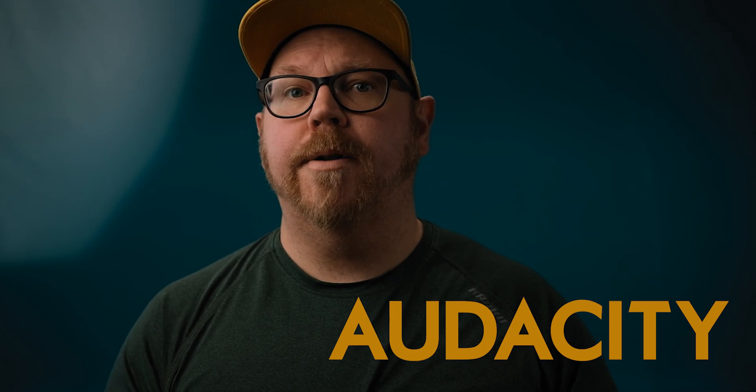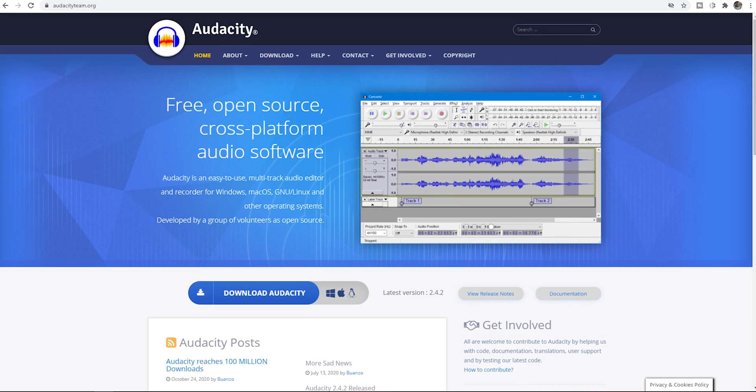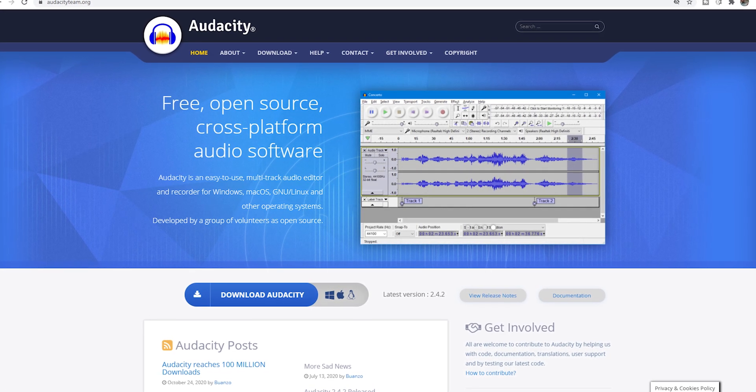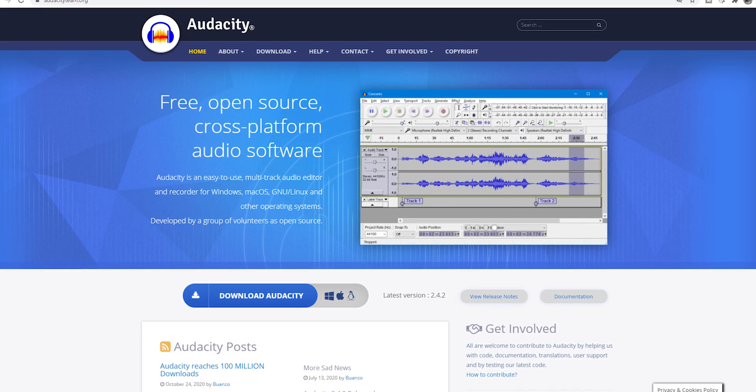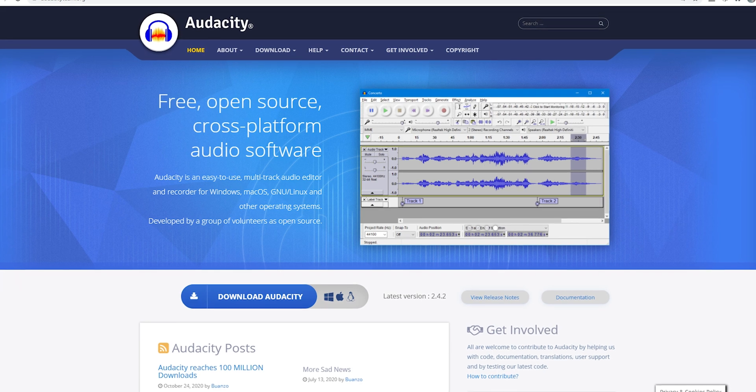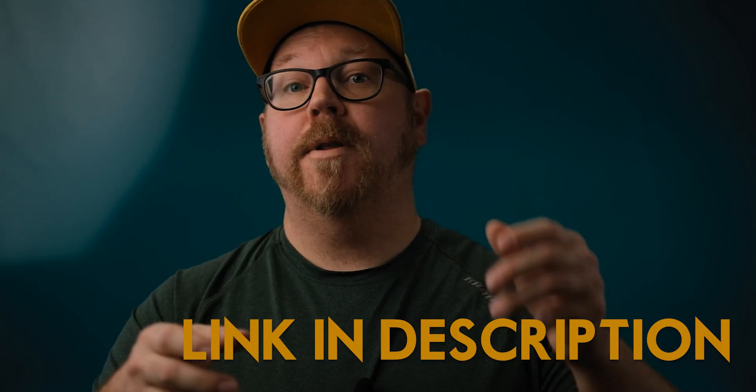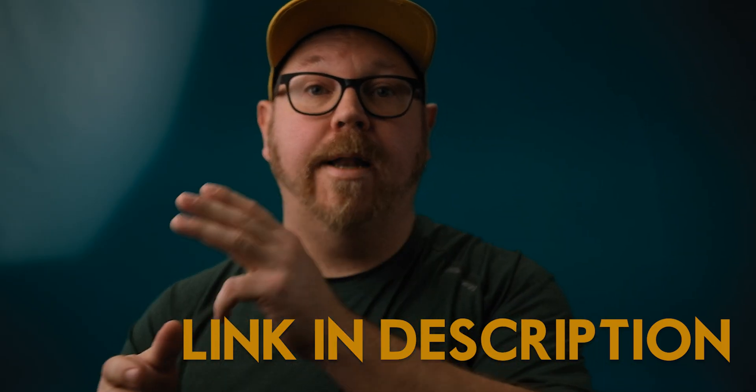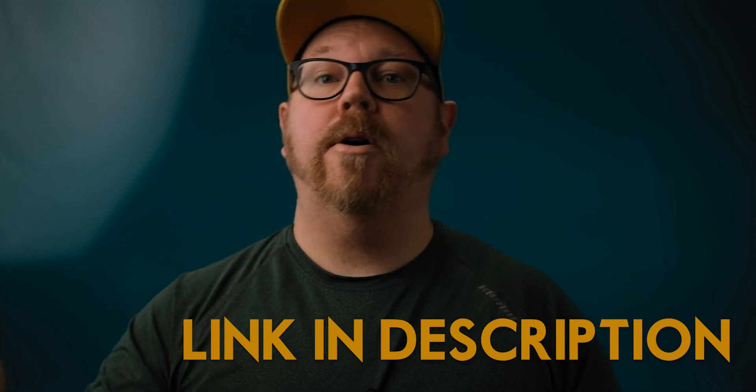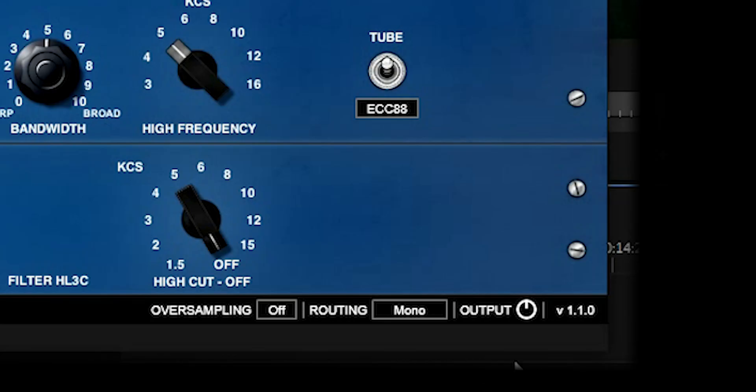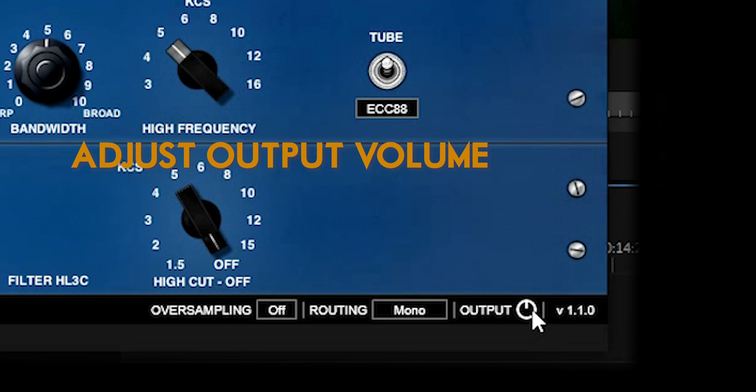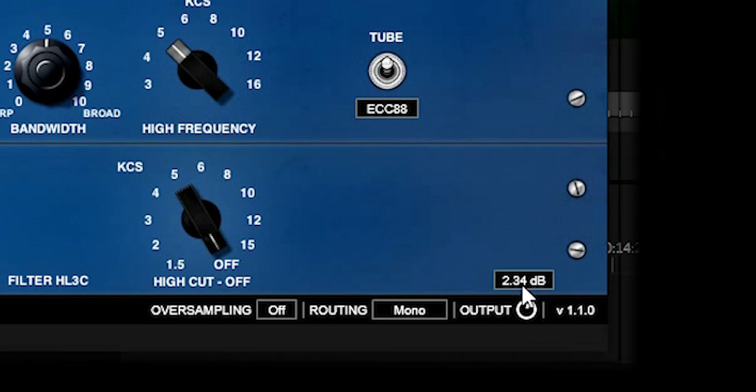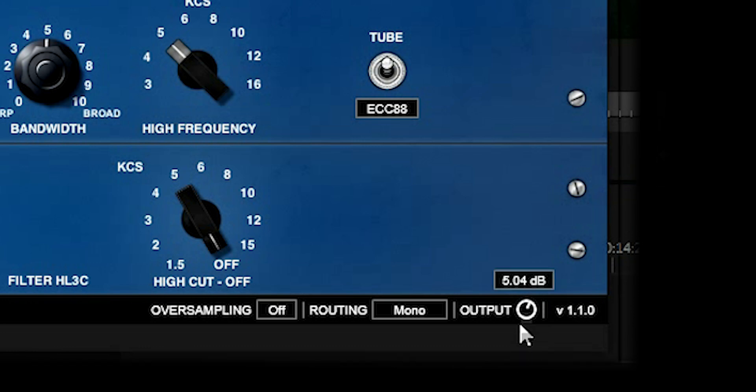If you're using software that doesn't support VST or AU plugins like this, what you could do is download Audacity. Audacity is a free audio editing software and it's available for both Mac and PC. So what you do is when you're done with your edit, export the audio files, open it in Audacity, apply the plugin and do all your settings and tweaks in there, then save it and replace the original audio file in your video editor and you should be good to go.